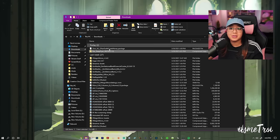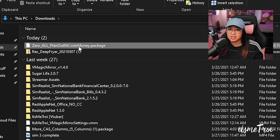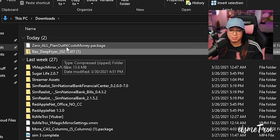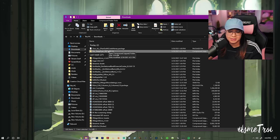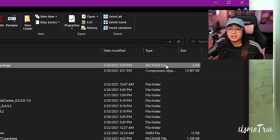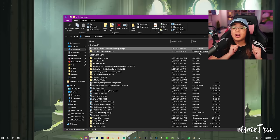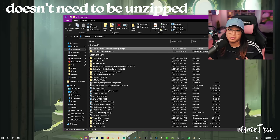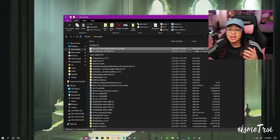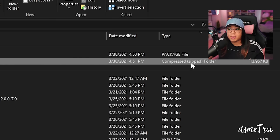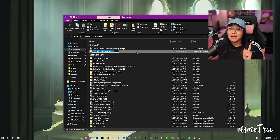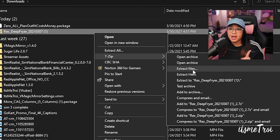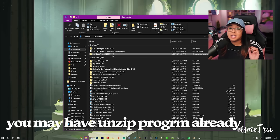So I'm in my downloads folder — this is where everything I download goes. Here are my two mods: the Zero plan outfits mod and the Rex deep fryer. As you can see, one is a .package file and another is a compressed zip file. A .package file is your average mod file that goes into your Sims 4 mods folder. A .ts4script file is for script mods. Sometimes they come zipped — you need to unzip them. I'll use 7-Zip to extract the files, and now the file is unzipped.